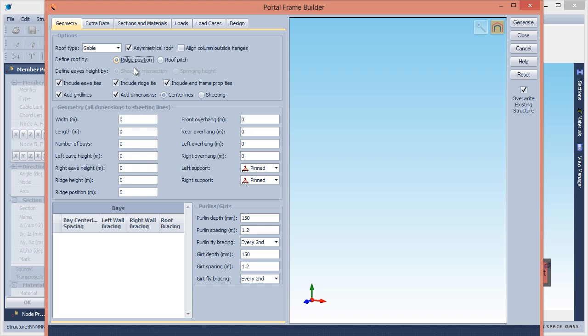Next, we will define the basic frame geometry, keeping in mind that all dimensions are measured relative to the sheeting lines.